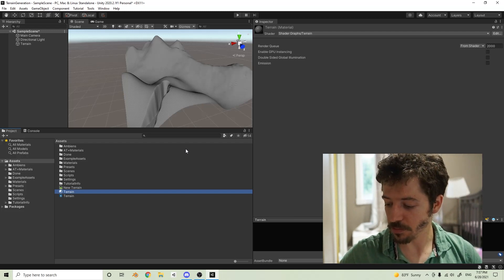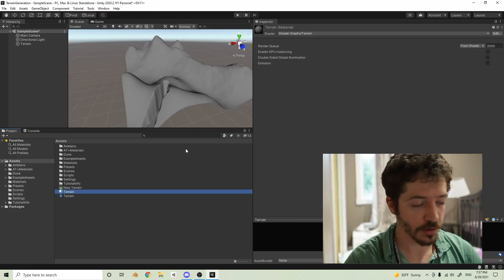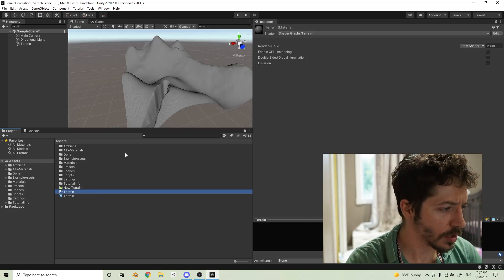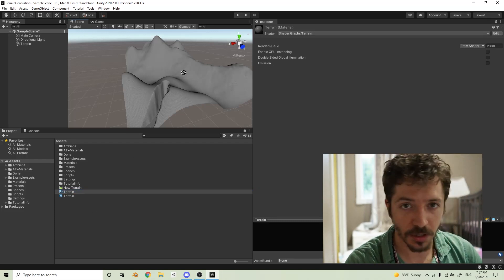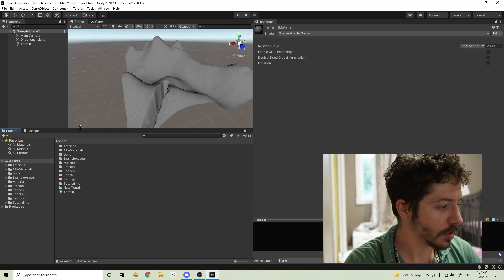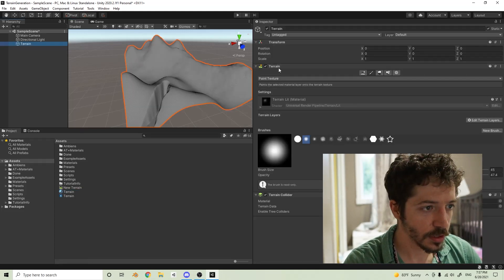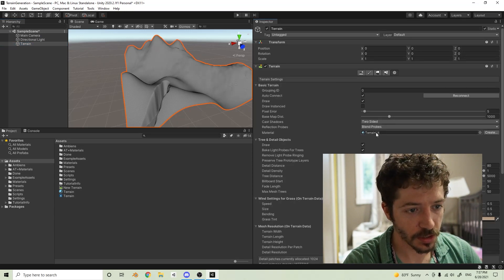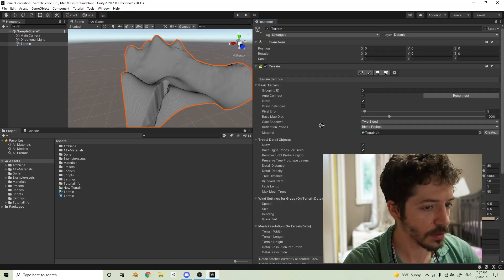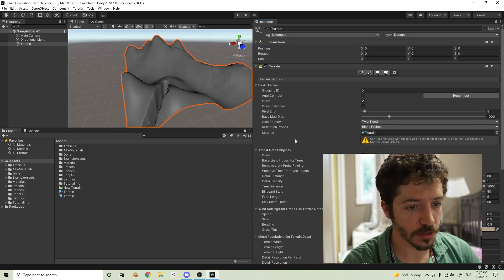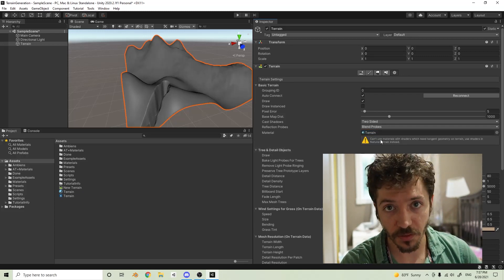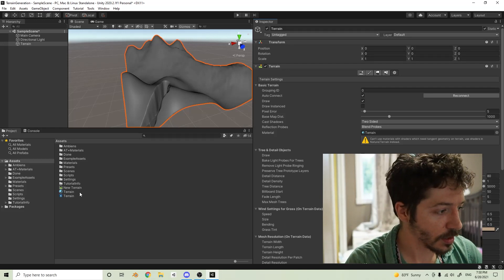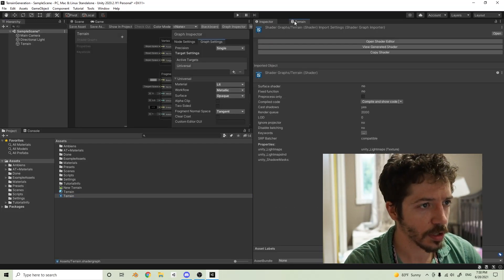Now we have this terrain linked to the shader. With terrain in Unity, you can't just drag the material on directly. You have to go to the terrain settings and find where it says 'Terrain Lit' — which is the default terrain material — and just swap yours in. I've never had it give me any issues, so don't worry about it. Let's go into the shader graph and see what we're working with.